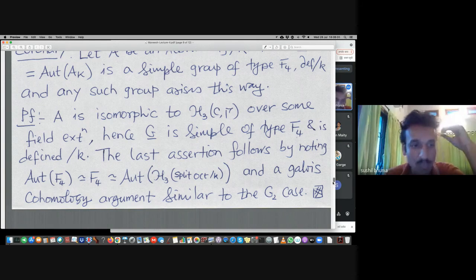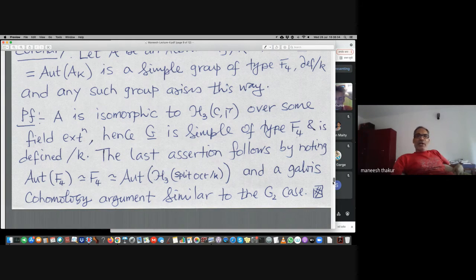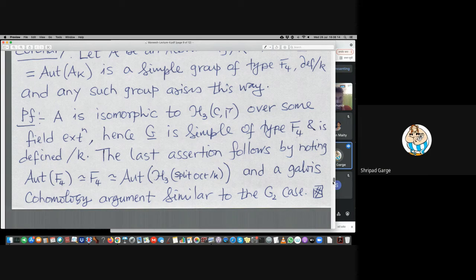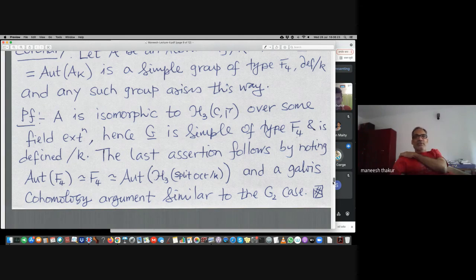Any group of type F4 arises as the automorphism group of an Albert algebra. In the tutorial I sketched the argument for G2; the same argument exactly works here. We also used the simply-connectedness of F4 to write it as an explicit direct product of simple groups — otherwise there would be a finite kernel issue.